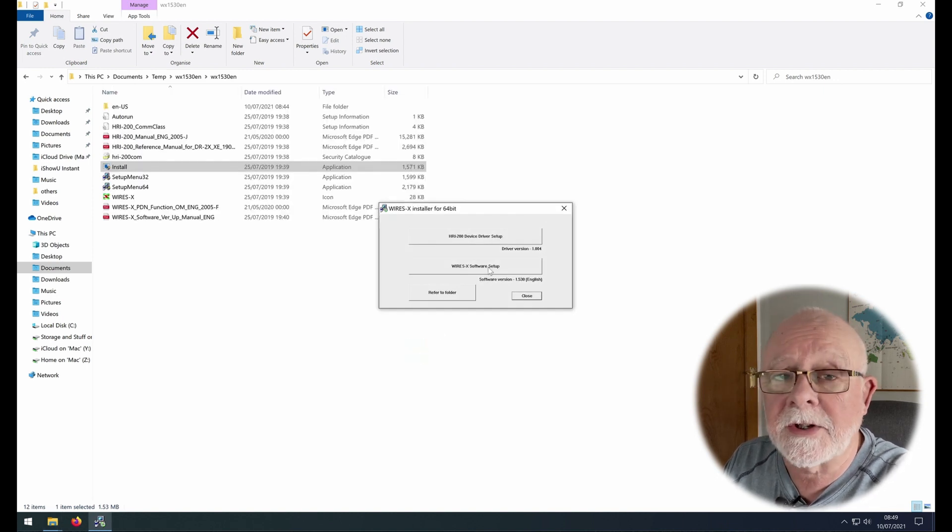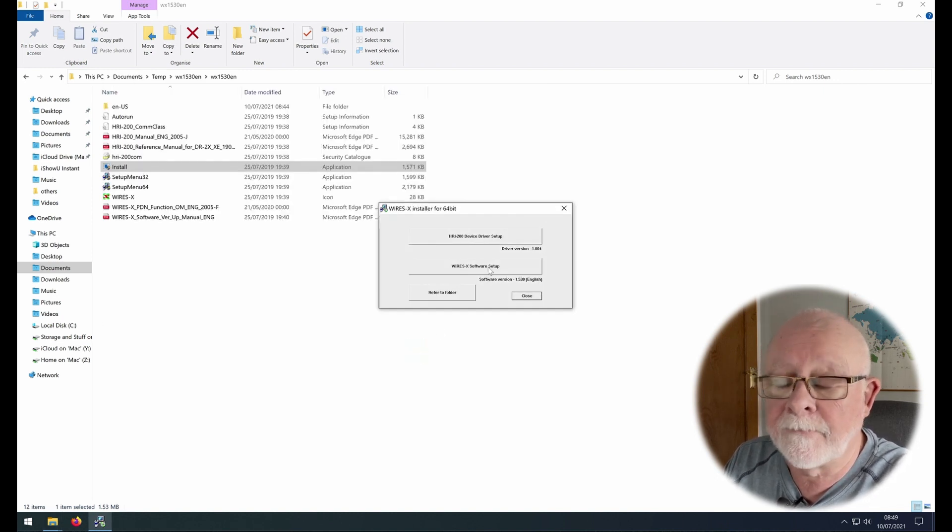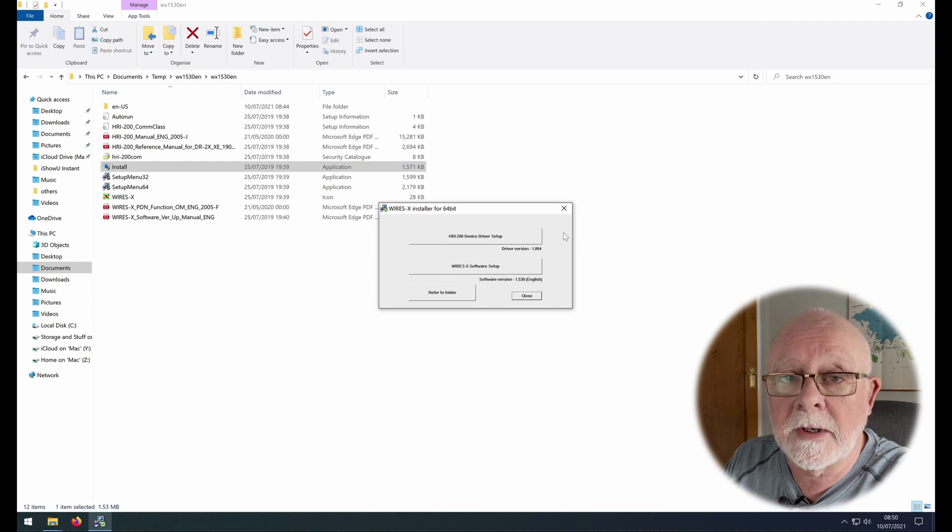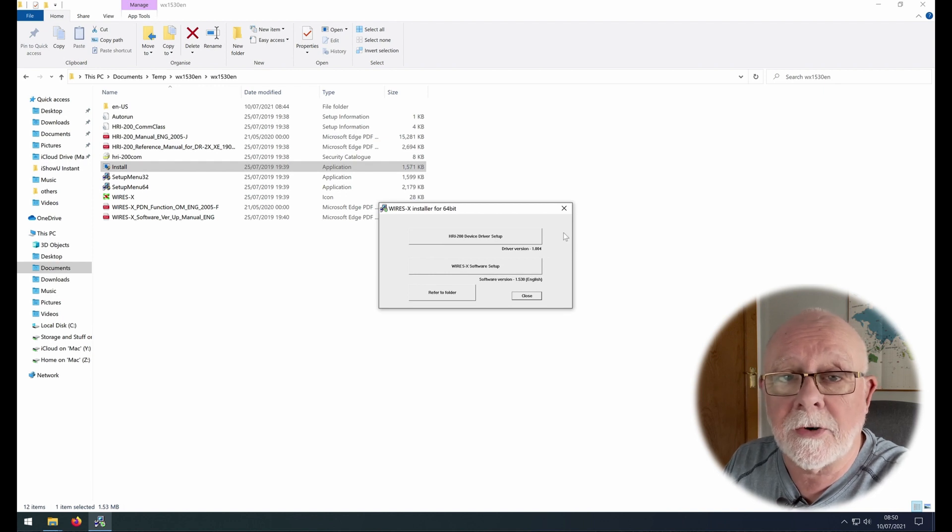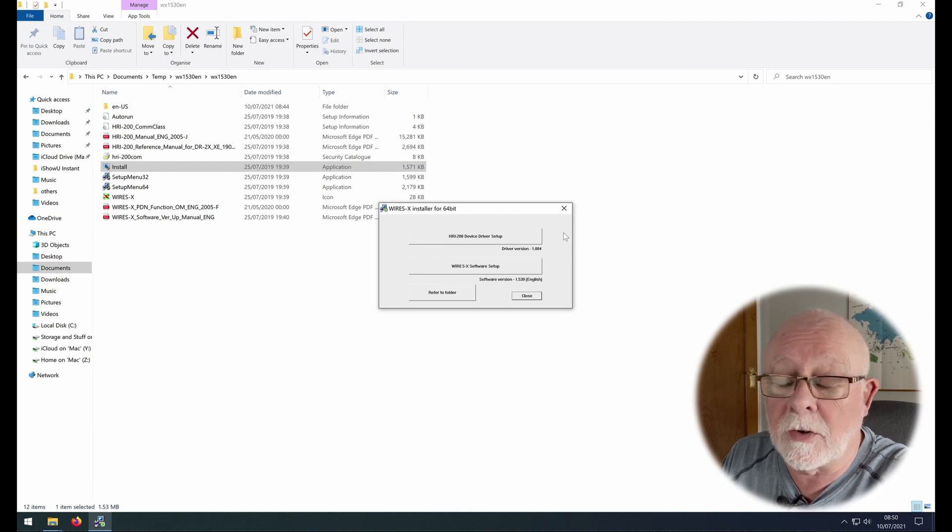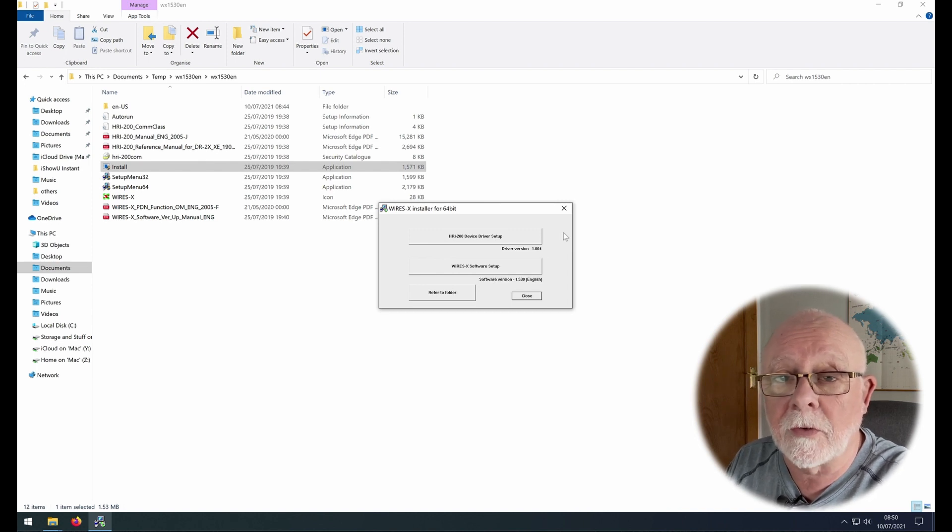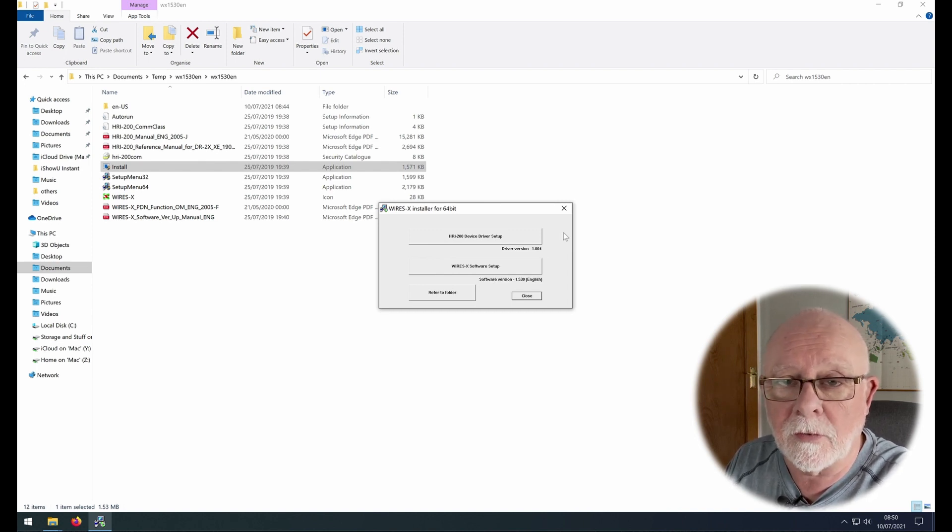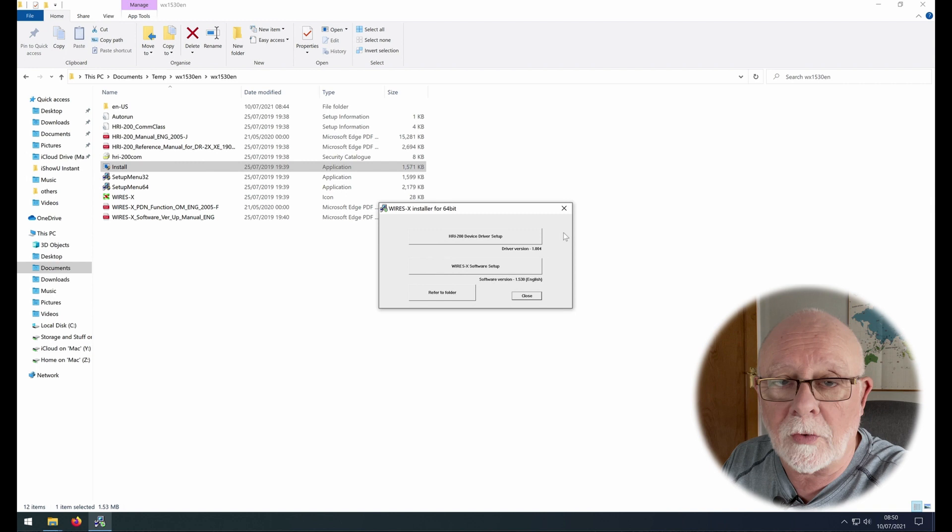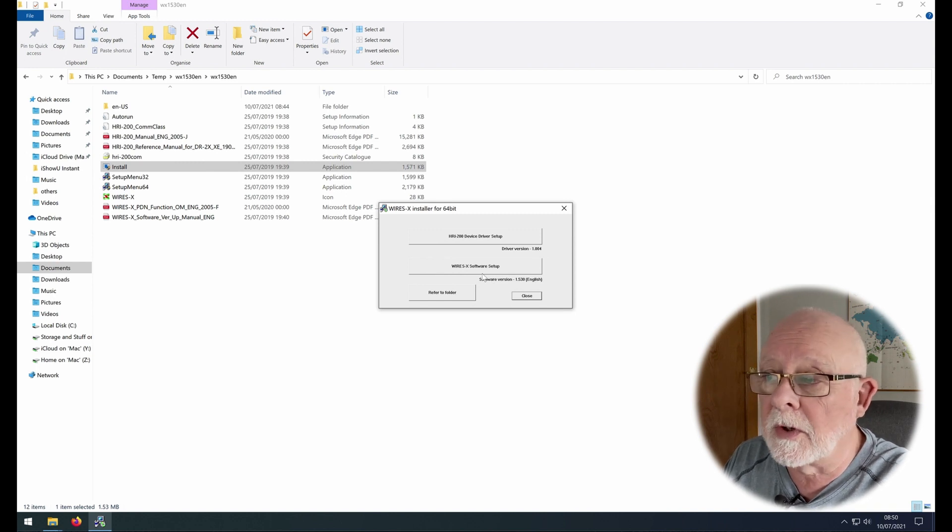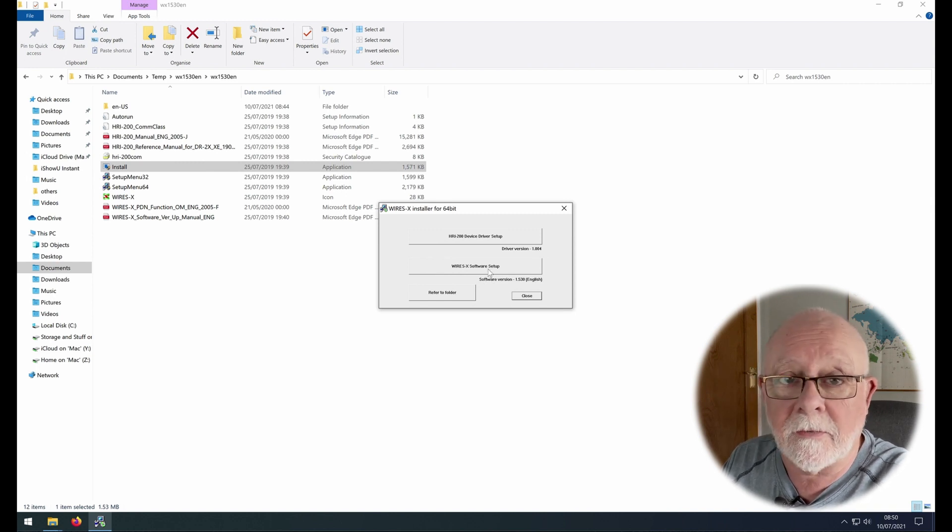And that gives us two options. The first one is the HRI 200 driver. Now if you're going to be using an HRI 200 then you need to install this driver before you plug anything in as I've mentioned before. We're not, so we're going to install the YSX software.